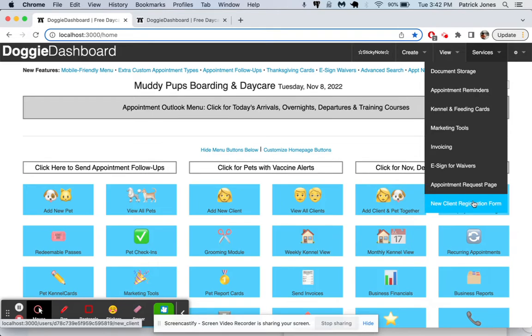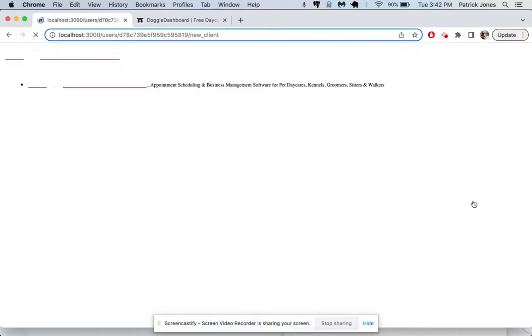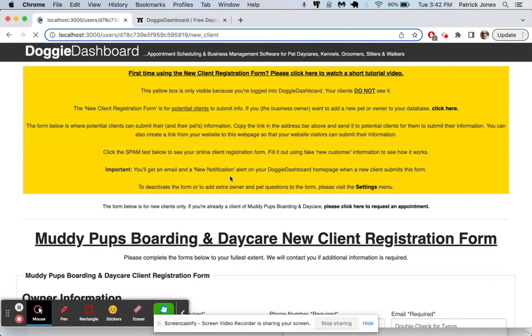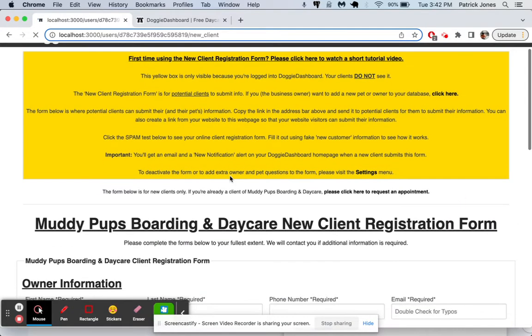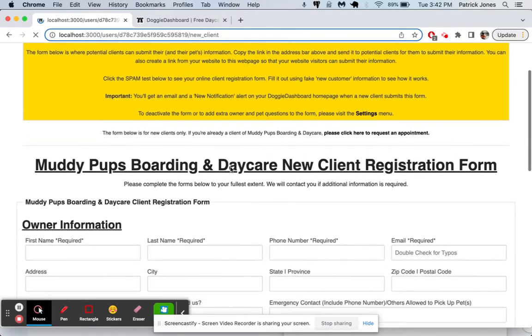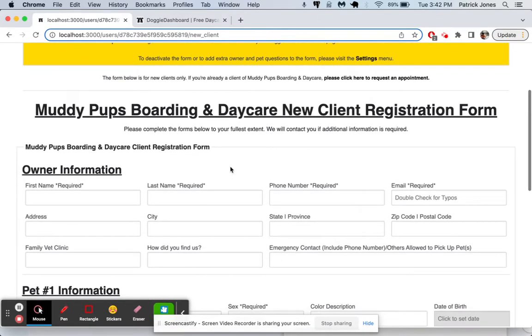So let's start with new client registration, show you how it works. We're going to come here, this yellow box you can read if you want to when you have time, it just shows you how it works, but your clients do not see that.